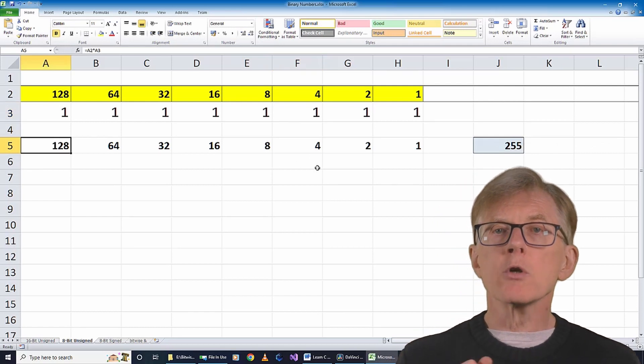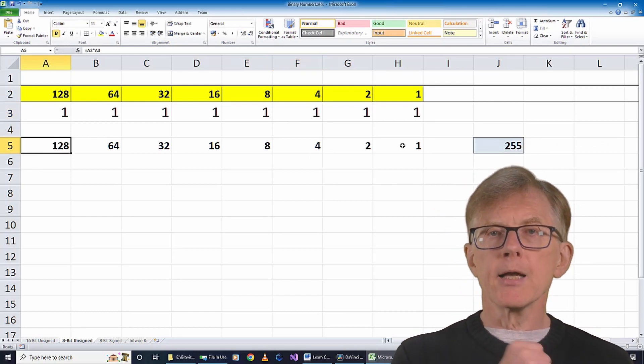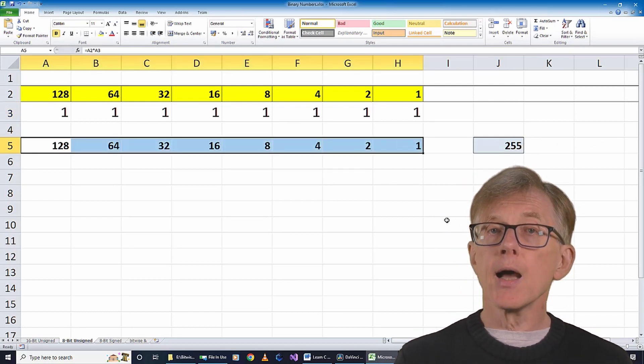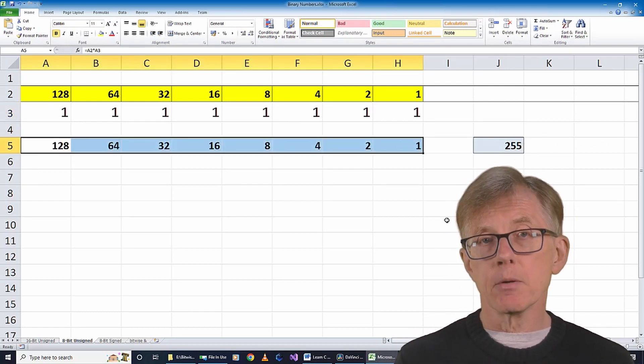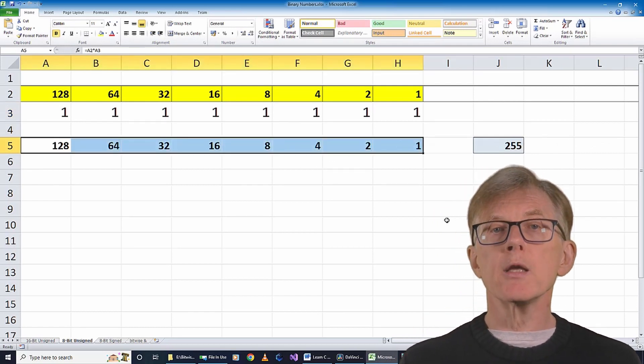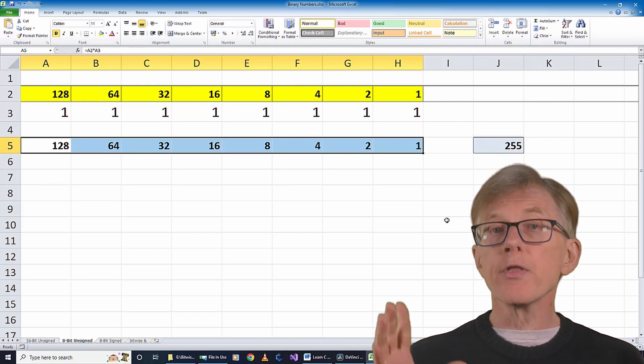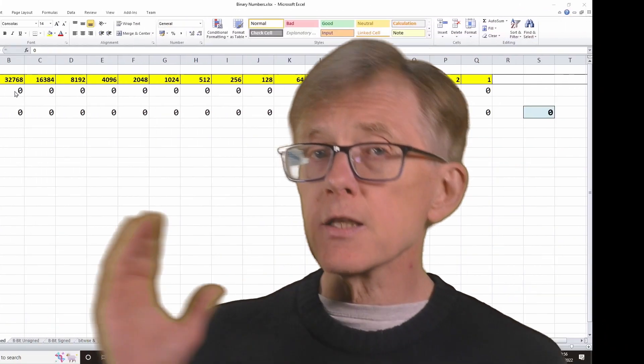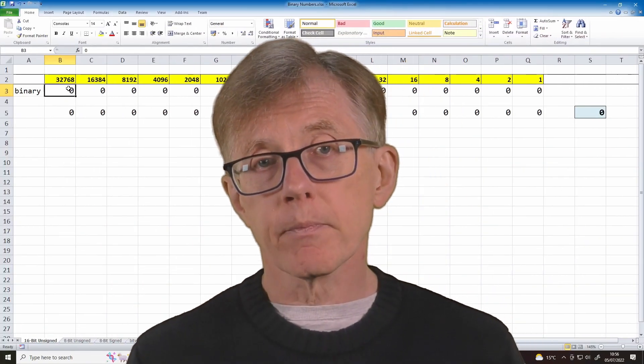If I want to represent bigger numbers, I need a bigger data type, that is, one that uses more than 1 byte. A 2-byte data type has 16 bits. I can model that in another spreadsheet.